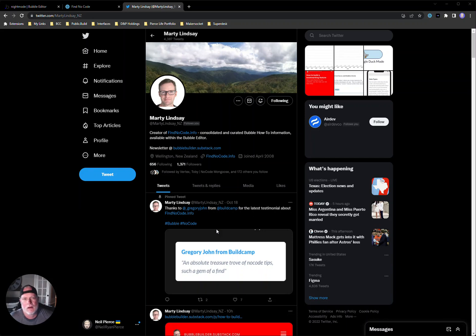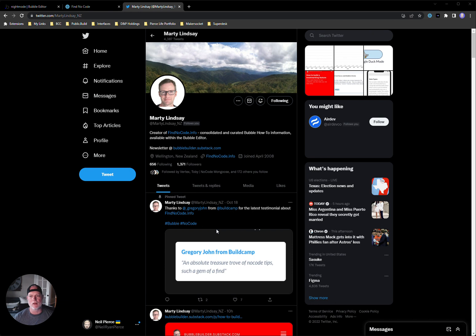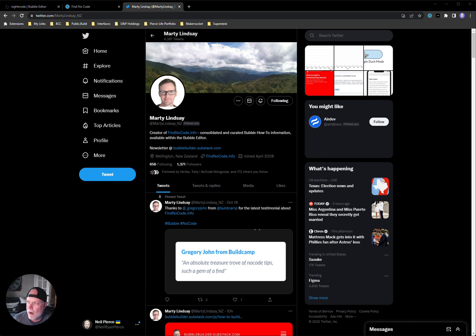Hey guys, Neil here. I wanted to do a quick video about my friend Marty Lindsey's product at FindNoCode.info. This is a product that I'm really starting to like a lot.